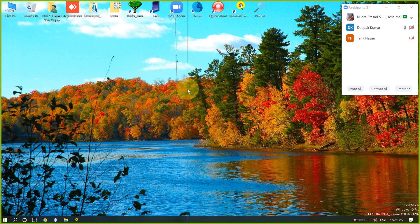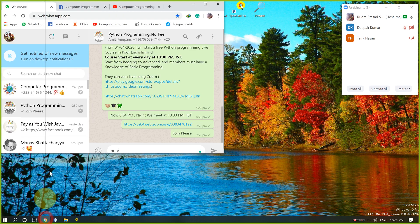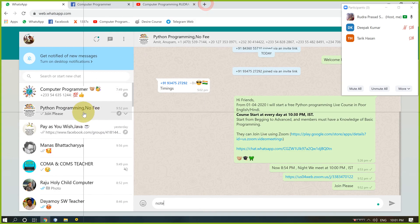Welcome guys, my name is Rudra Prasad Sengupto and I want to start a Python programming live class. Unfortunately I want to say my spoken English is not good, so if you misunderstand my voice, please reply.